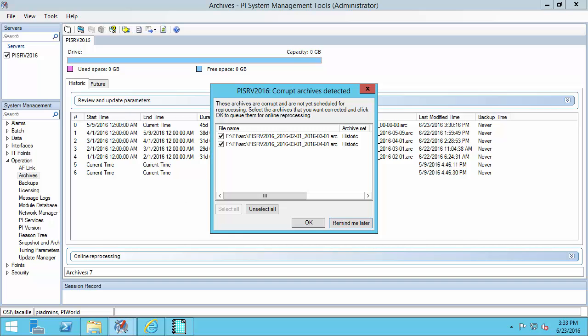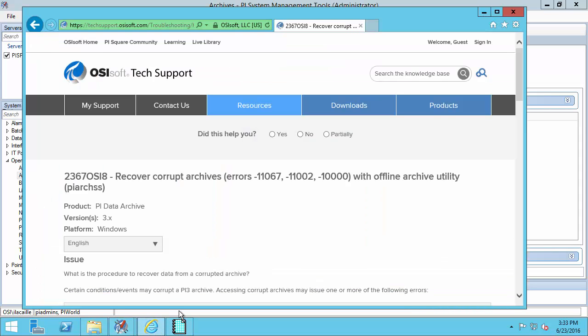One important thing to keep in mind is that not all archive corruptions are detected in this release. So if you suspect an archive corruption but none of your archives have been flagged, please refer to the previous video and to KB Article 2367 OSI 8 to diagnose the issue.